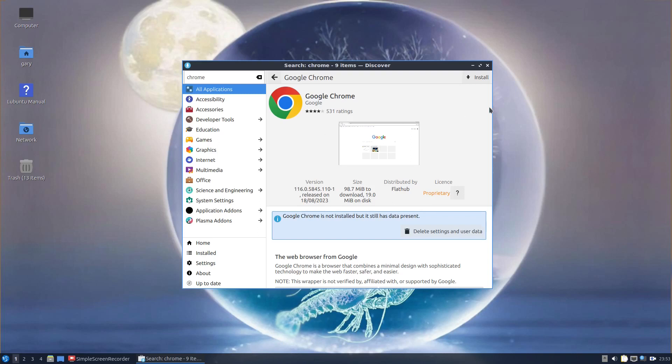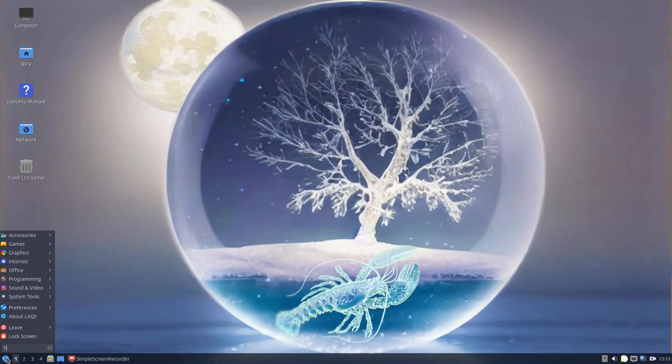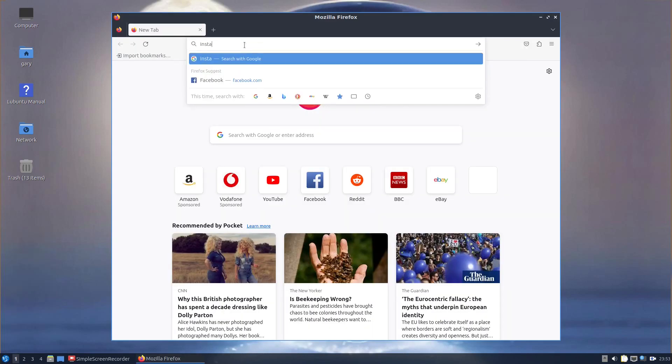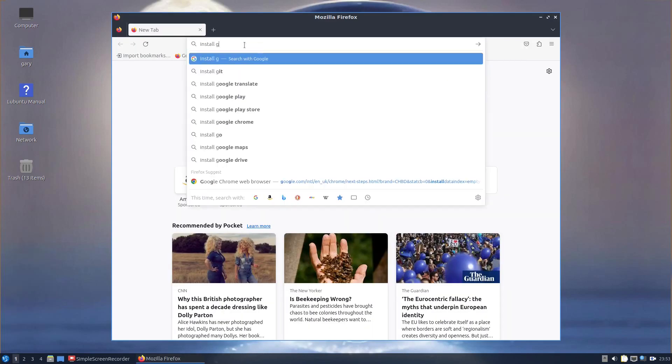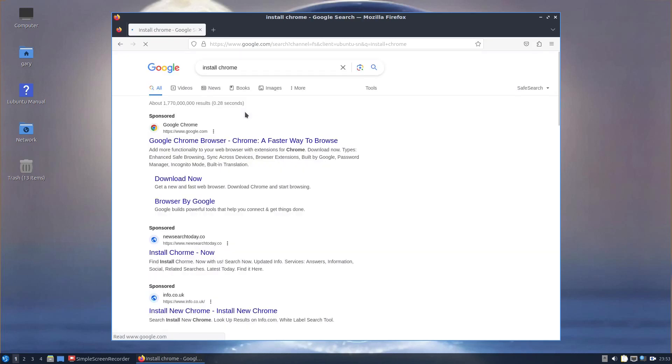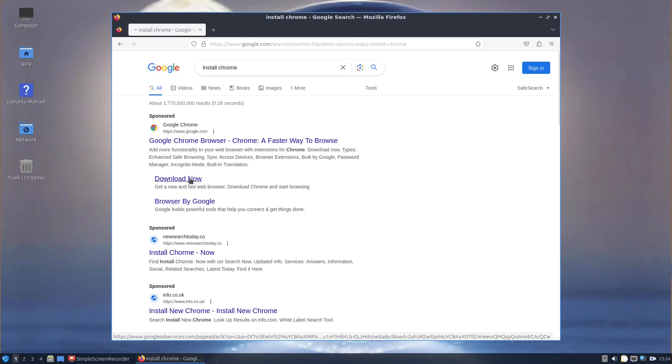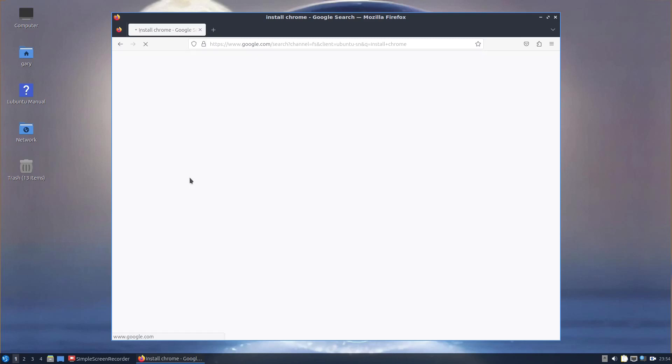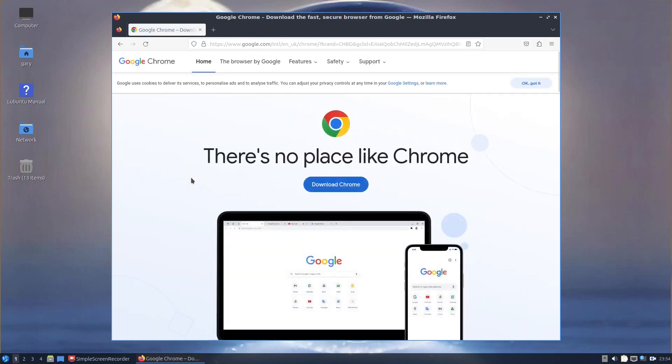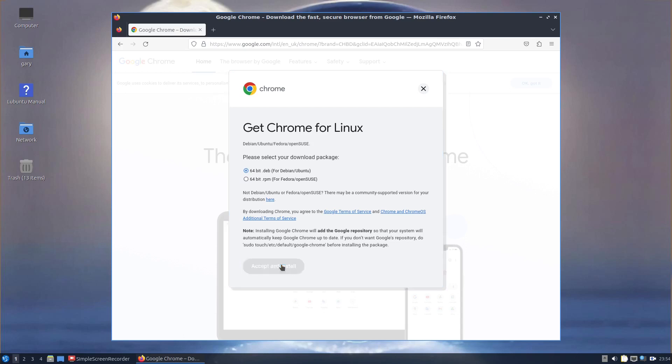But if you do want to use the Debian package for Chrome, you have to go onto the Chrome website. So we will need Firefox for that. If I type install Chrome, you can see there's a download button. Make sure you get the right address and it is the Google website you're going to. We click download Chrome, accept and install. You want the 64-bit Debian package. You'll see it's downloaded up here.